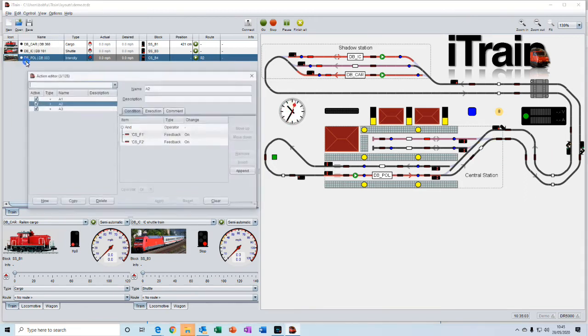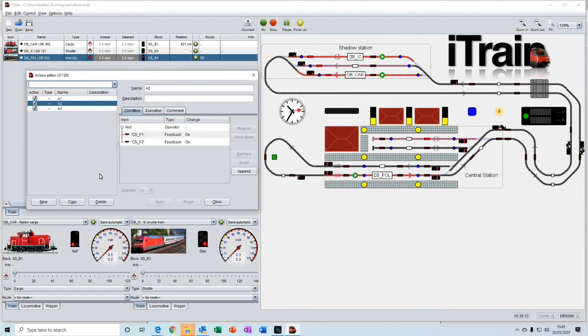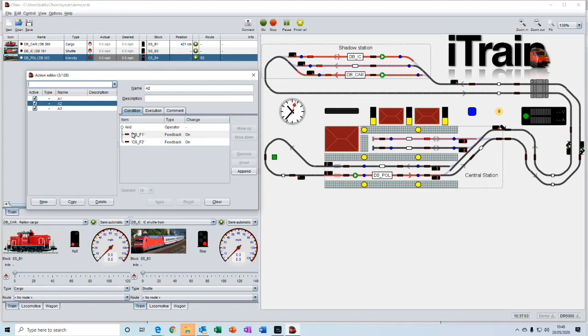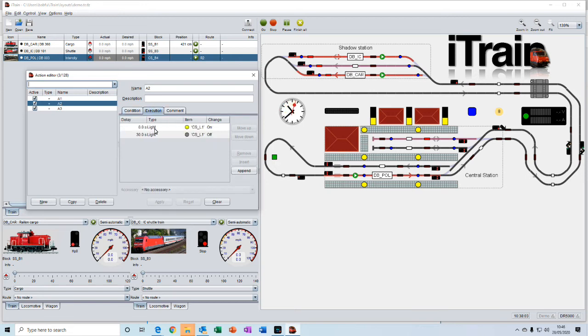Actions allow you to make things happen when certain conditions are met. For example, you can set logical operators. That just means if this feedback and this feedback is on, then do this action, which is to turn on or off a light. So there's lots of ways that you can make things happen in certain conditions.